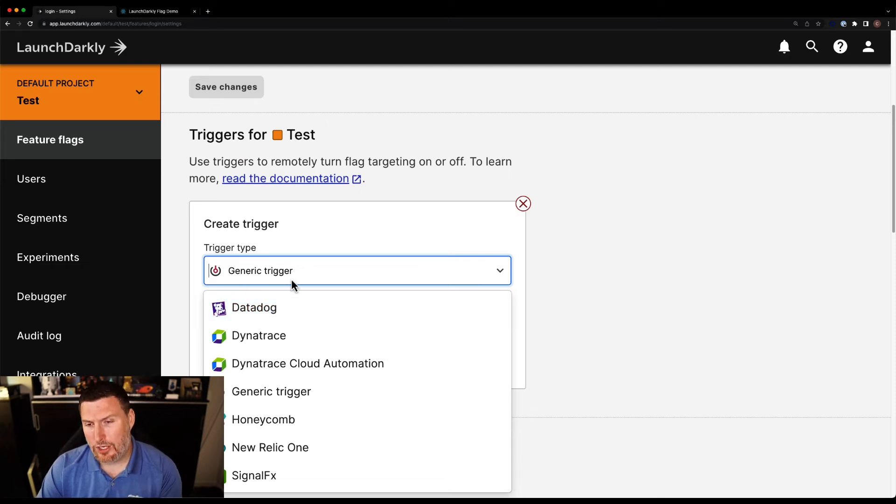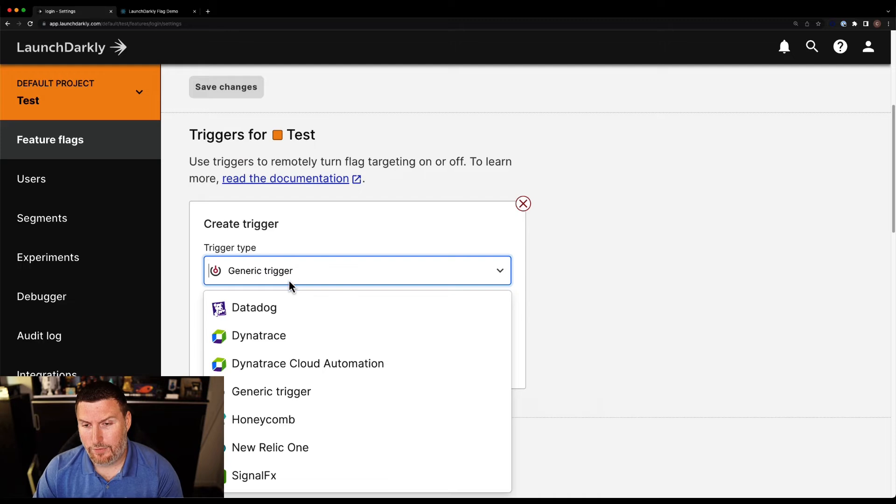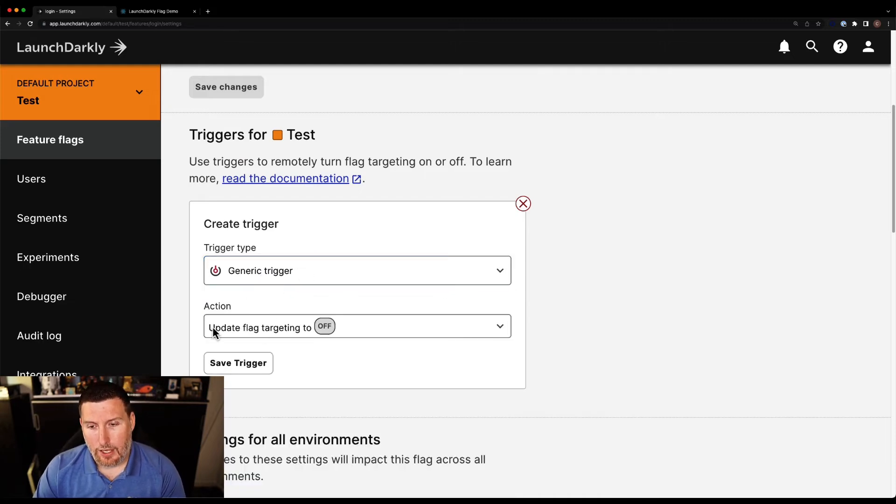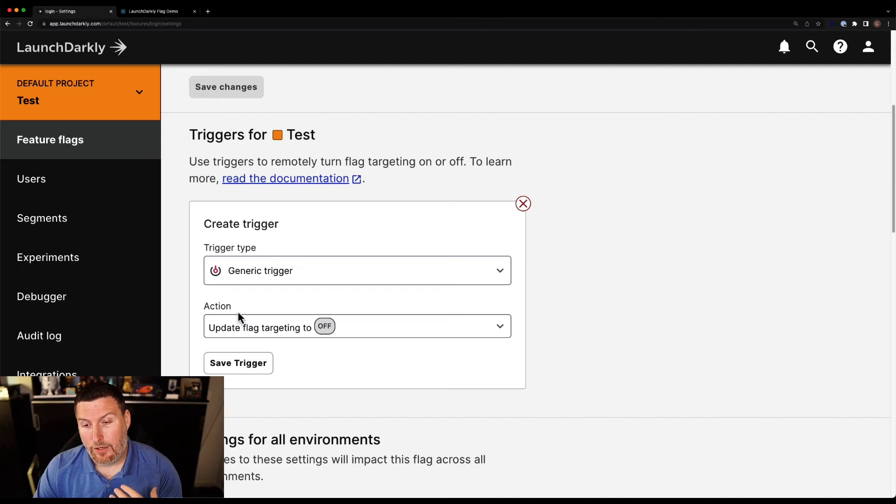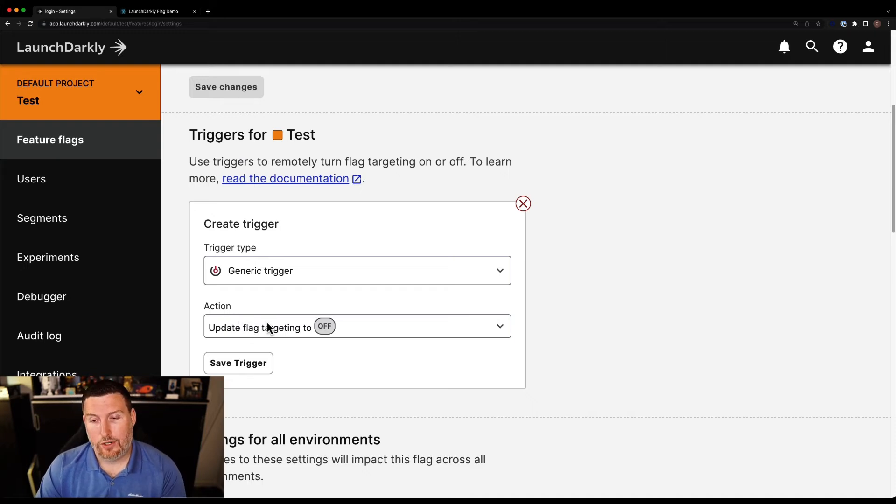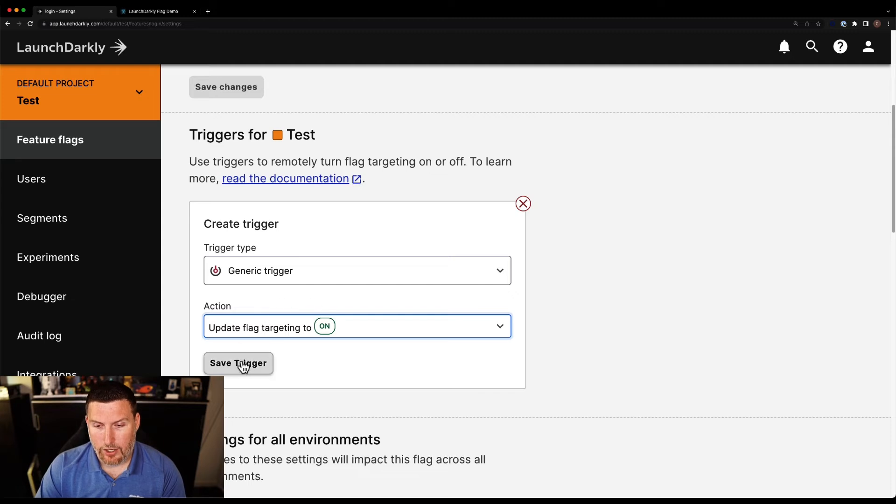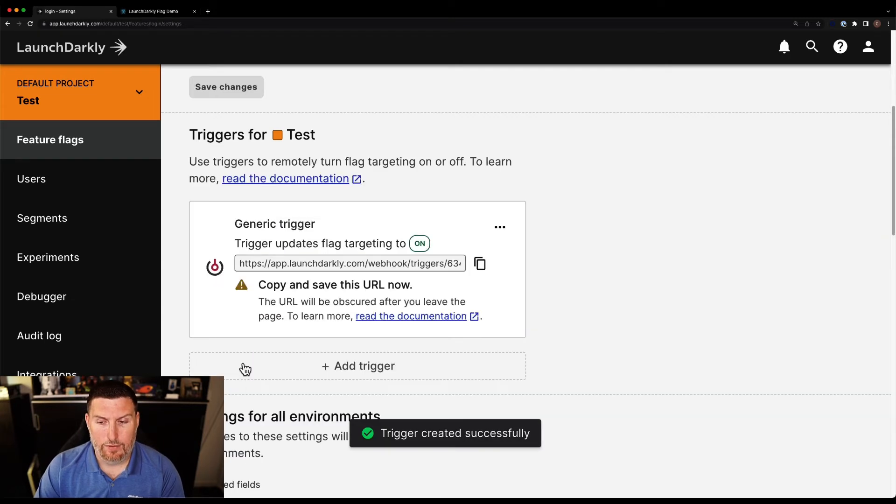Today for this demo, we're going to use the generic trigger just because it's a fairly straightforward approach. So I'm going to select a generic trigger. And what I want to do is I want to have this flag turn on when that trigger is called. So I'm going to switch this to update flag target on. And I'm going to save trigger.